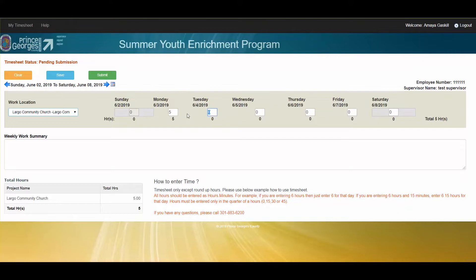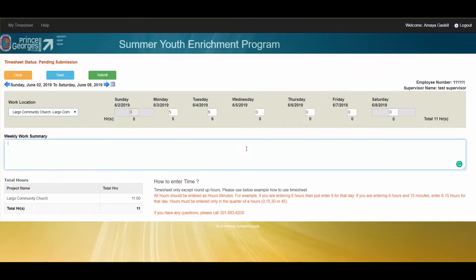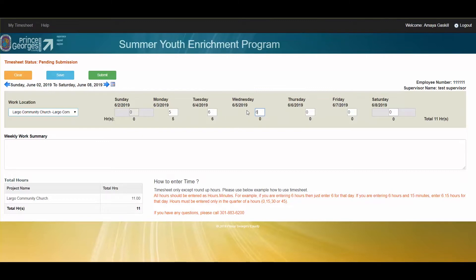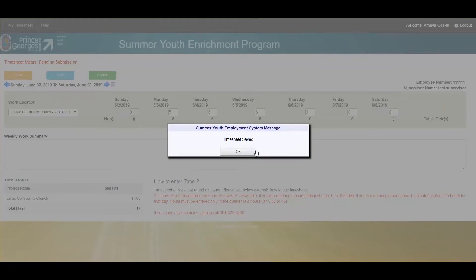Now it is Tuesday and I have entered 6 hours. You will do this on a regular basis and you can enter a summary of things that you have worked on for the week. This is for the entire week. I am going to go ahead and finish out the rest of the week as if I was actually done.